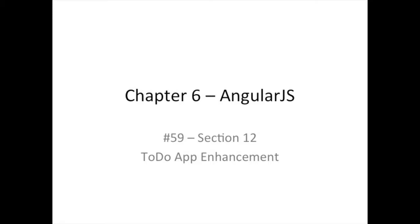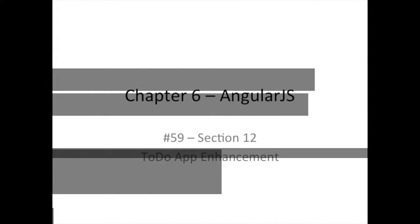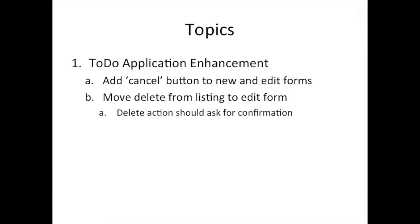Let's see what we can add to our ToDo application. We can add a cancel button on our edit and new forms, so if you go to add something or edit something, you can change your mind by clicking cancel. That's more convenient than trying to find the home button and more consistent with well-designed applications.